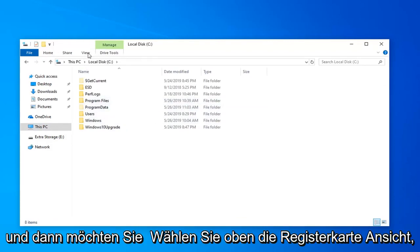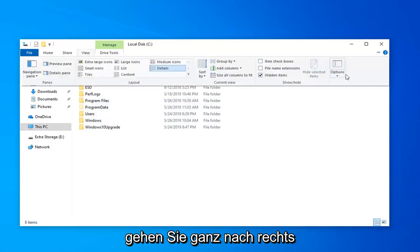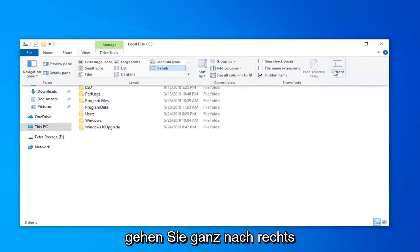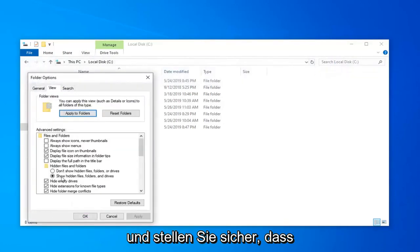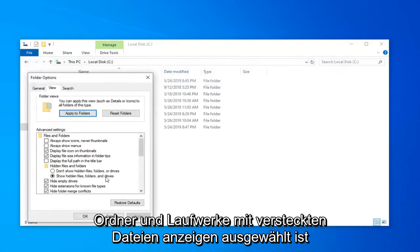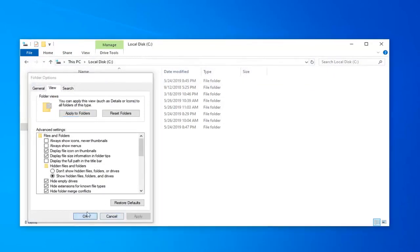And then you want to select the View tab up at the top. Go to the far right side and select Options. Click on the View tab and make sure Show Hidden Files, Folders, and Drives is selected. And then left-click on Apply and OK.